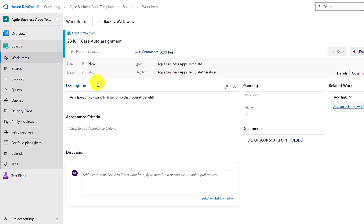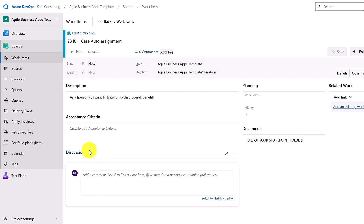You can see the description is already pre-filled — that's a rule I configured to fill the description on creation of the user story. Stay to the end of this video and I'll share some additional tips including this one. You also have acceptance criteria, discussions for what's happening on that user story, history, story points, and priority.